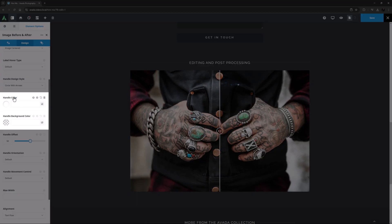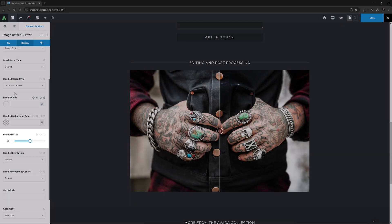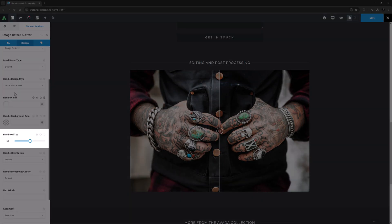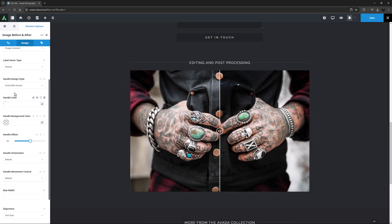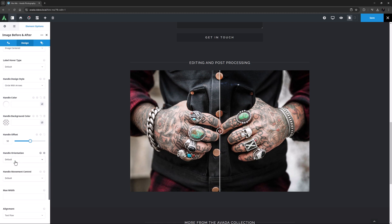The two options following this allow you to change the color of both the Handle and the background of the Handle. And the Handle Offset option allows you to set where the handle will be positioned on page load. The default is set to show 50% of each image, but you can put the handle wherever you want. You can also change the orientation of the handle from vertical to horizontal if it suits the image.